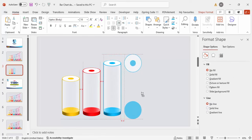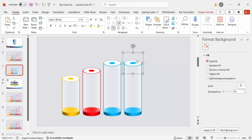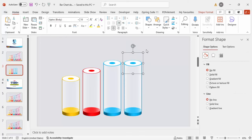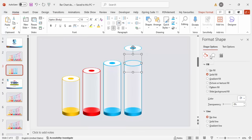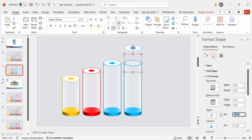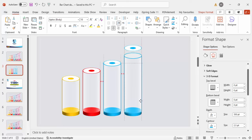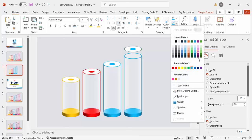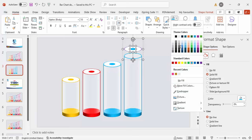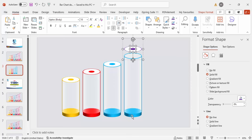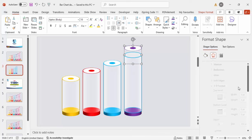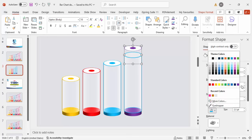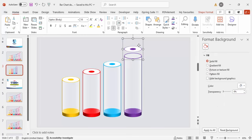Hold Ctrl+Shift and drag to create the fourth bar. Set the depth to 350 and move it up into position. Change the color to purple — update the contour, outline, and the center dot to purple as well. Bring it down into the final position. Now all four bars are ready.